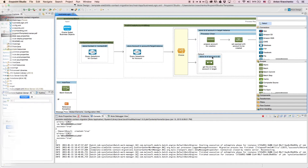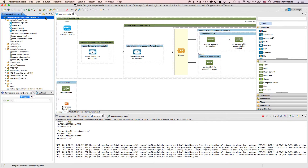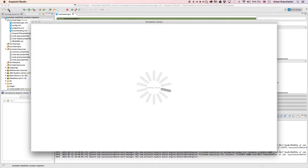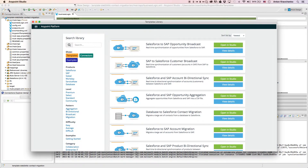Now let's move from the user experience to Anypoint Studio, our graphical design environment for the Anypoint platform, and see what's powering this integration. Here we will see our template, which leverages best practices for integration with Salesforce and makes this integration possible in minutes. This template has already been downloaded from our library, where all of our templates can be found.